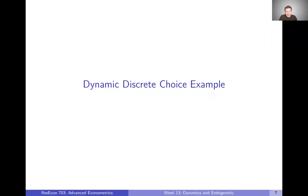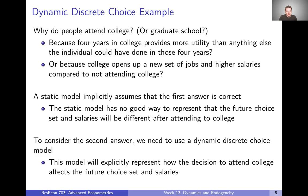Let's talk through an example of a dynamic discrete choice model. Our example here is going to relate to the question: why do people attend college? Or maybe more relevant to some of you, why do people choose to attend graduate school?